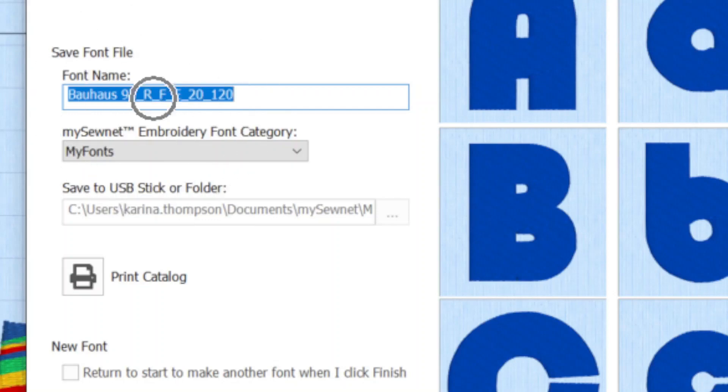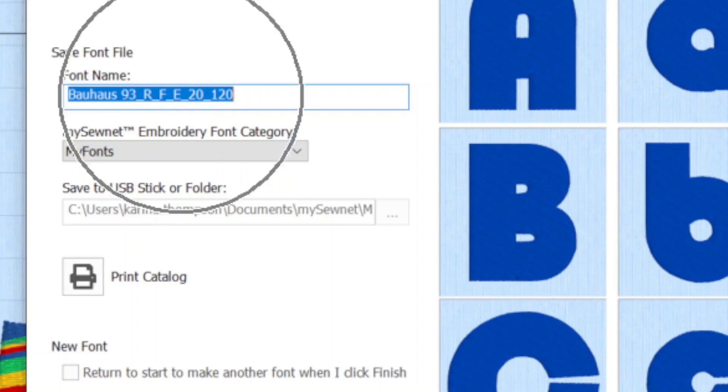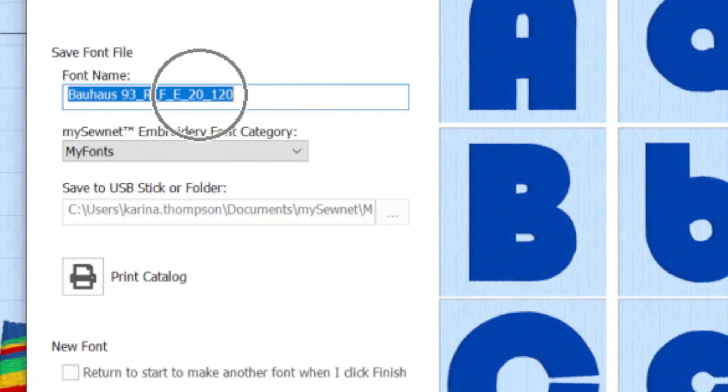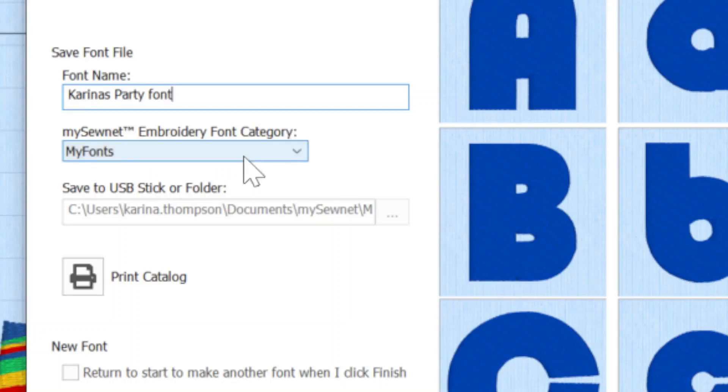Let's talk about what's going on here. The Quick Font feature will actually label the font in a very specific way. This font is called Bauhaus 93, but then we've got an R, which is indicating this is a regular font, so it's not italicized or bold. We've then got an F because this is a pattern fill and an E because it's extended. If it was super extended, it would say SE. And then we've got that technical information that this is optimized for the sizes between 20 mil and 120 mil. Now, if I wanted to, I could delete this out and call it Karina's party font. If, for instance, I was doing something very particular, and it's suggesting that it's going to save this into the My Fonts folder within mySewnet.